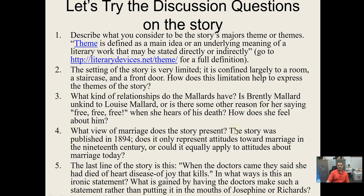Here are some discussion questions — you really should work through these on your own. Question one: describe what you consider to be the story's major theme or themes. A theme is defined as a main idea or underlying meaning of a literary work, stated directly or indirectly. Really look at Mrs. Mallard's thoughts once she locks herself in her room; this will tell you what the theme or underlying meaning of the story may be. Sometimes we look at things as symbolic — it's clearly springtime.